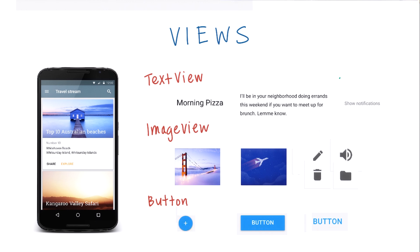There are many other types of views in Android which are helpful to use, but we're going to focus on these three first.